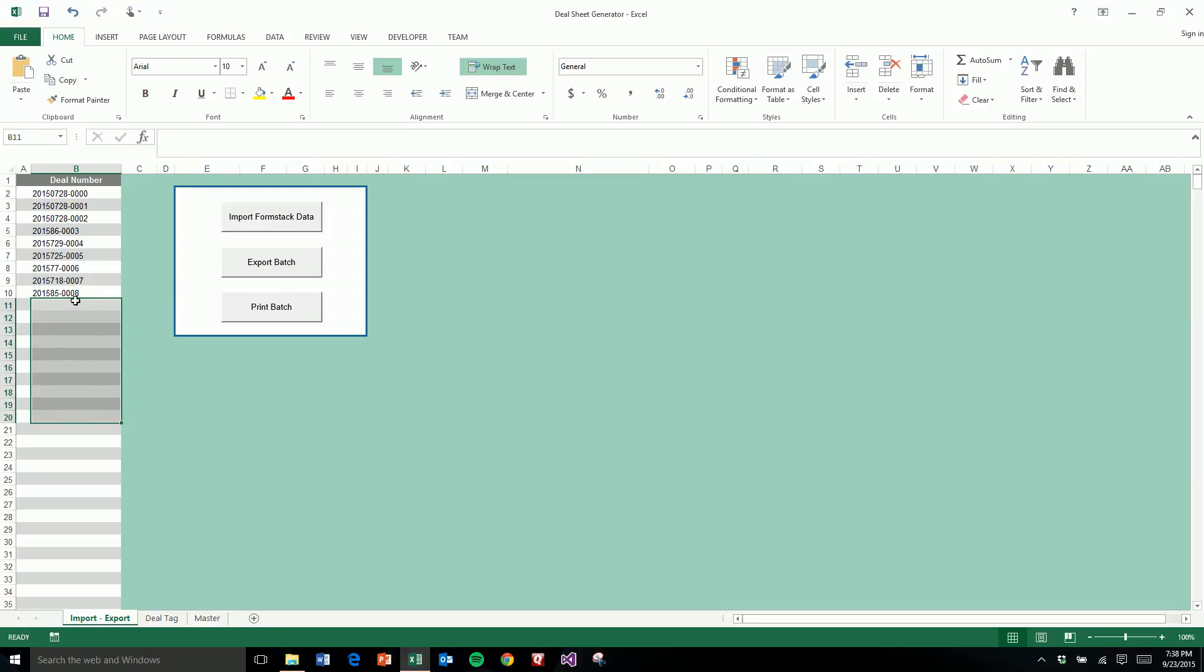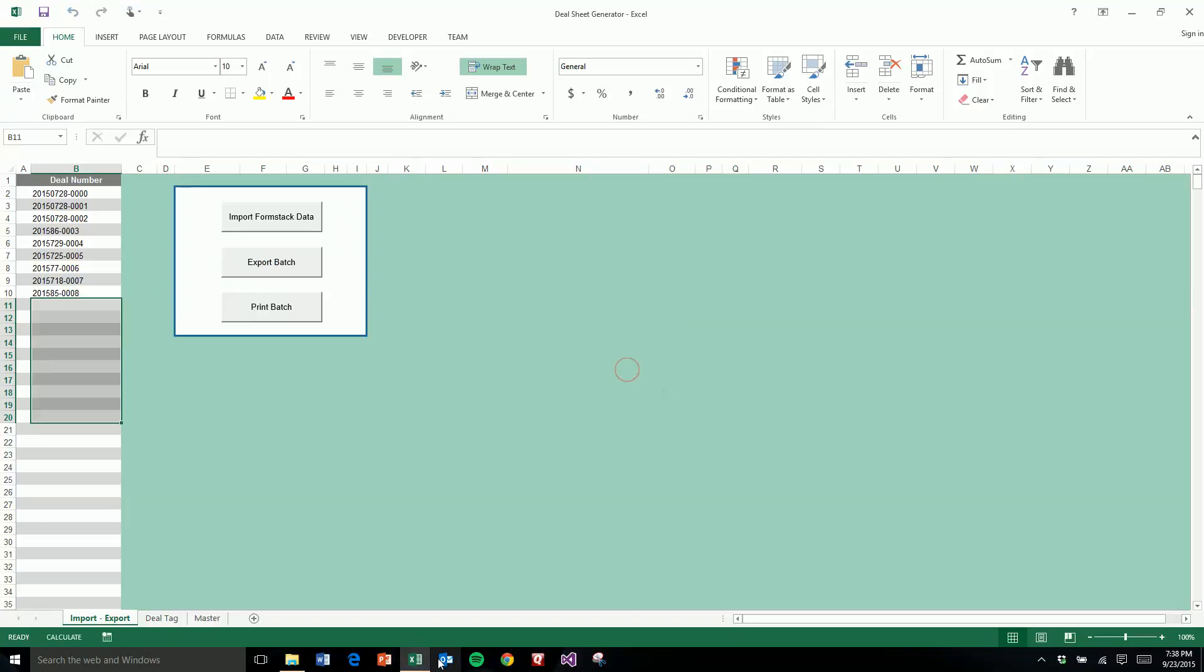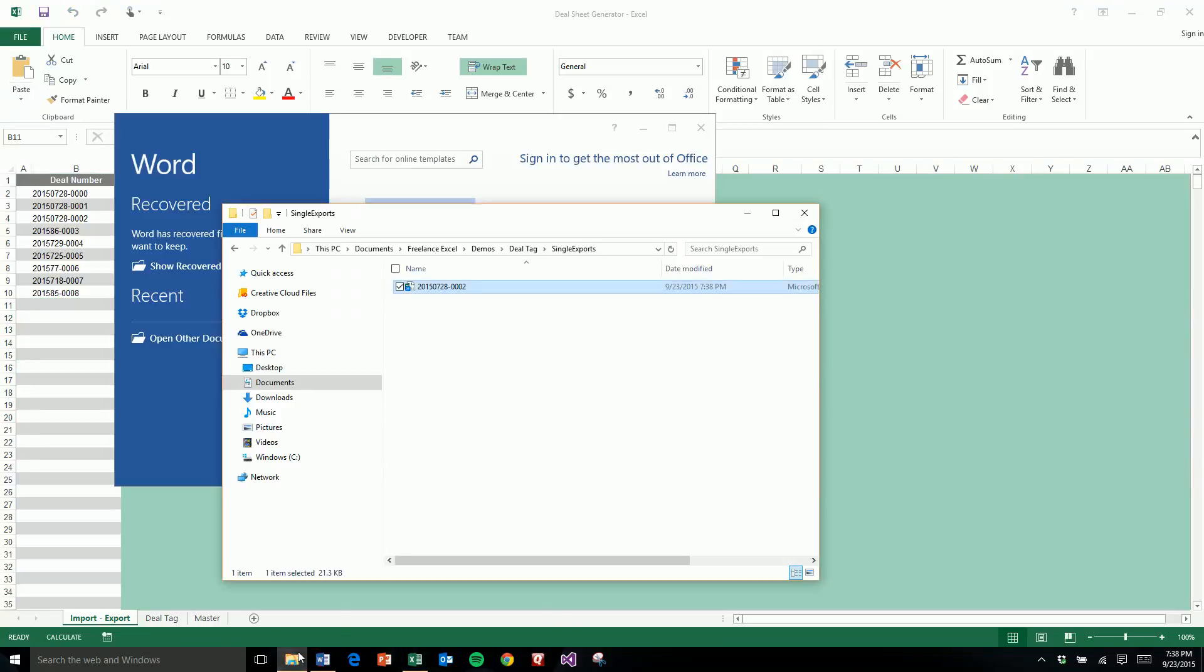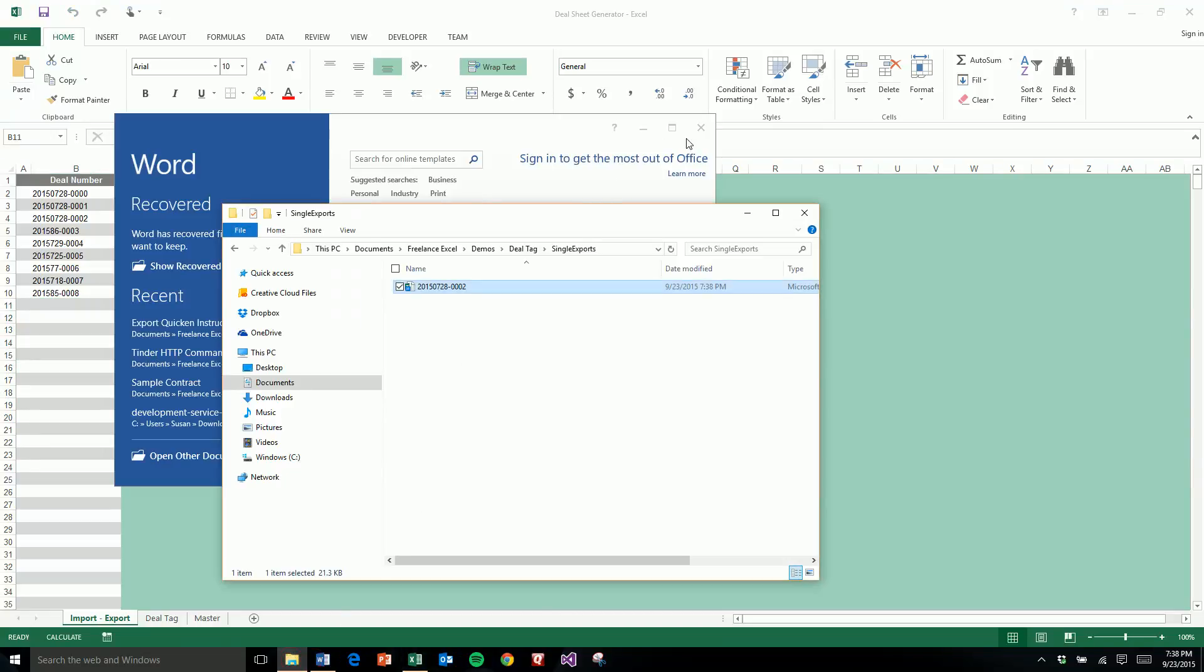So let's just go through and do nine of these and export that batch. Don't need to open that up.